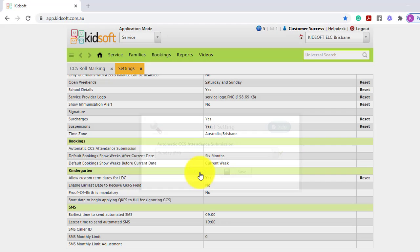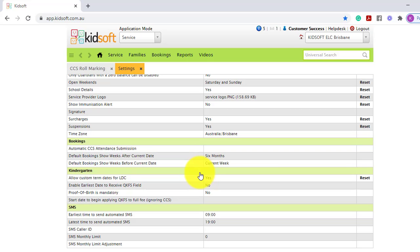If you have that setting switched on, it will automatically submit those sessions and you do not need to click save and upload. But please note, it will only submit sessions that have a sign in, sign out time, or the child has been marked absent.